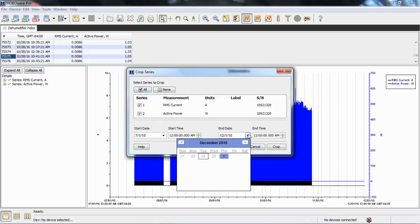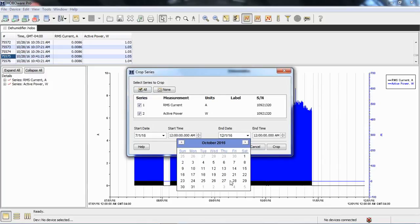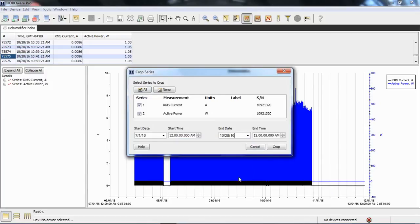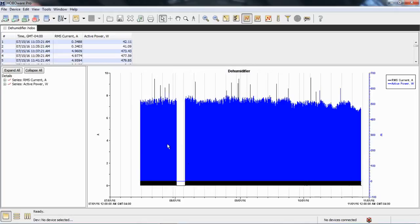We're at October 28th, and we're going to call this 10:40 AM, and now we're going to crop it.